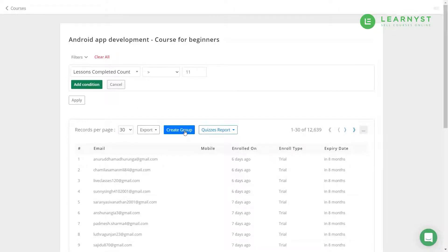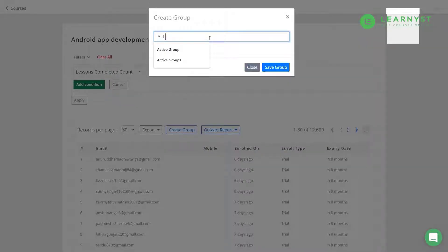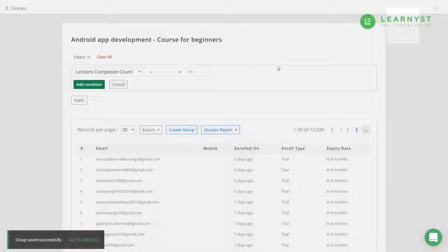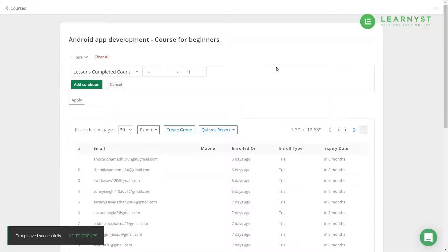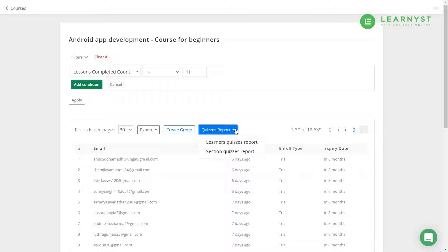You can also use this data to create a group. For example, you can create a group called Active Group and add all these students into it. You can later use this group to market offers or special deals to your active students. This report offers you two types of reports: one focused on learner performance and the other on sectional quiz performance.